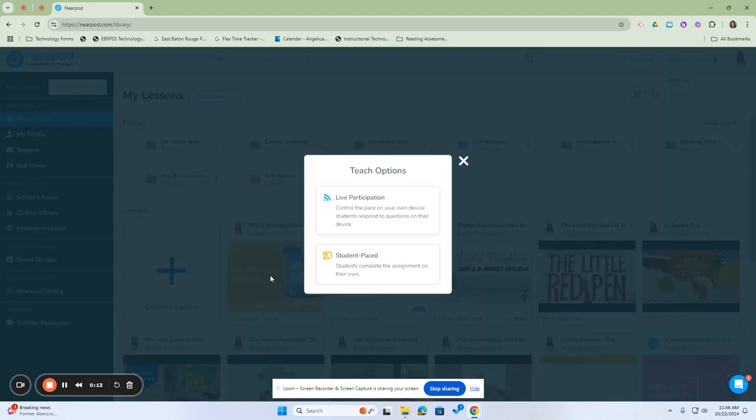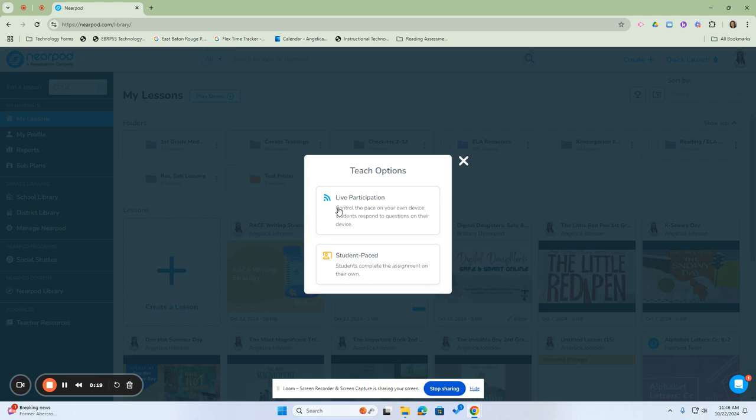This will give you two teaching options: live participation and student pace. Live participation will allow you to control the pace of the lesson on your device and also allow students to respond to the questions on their device. Student pace allows students to complete the assignments on their own. For this example, I'm just going to use live participation.